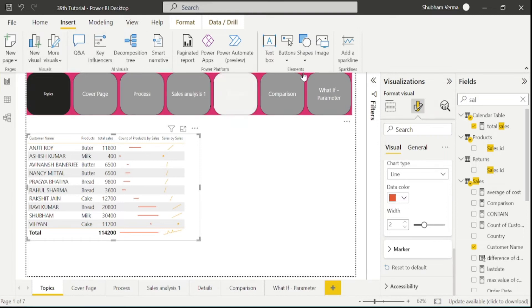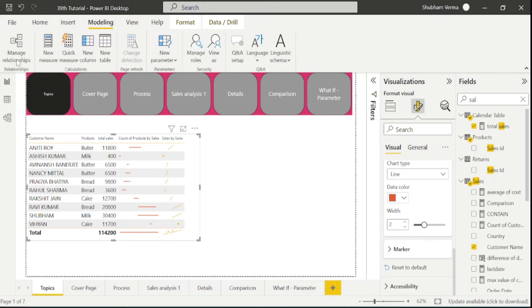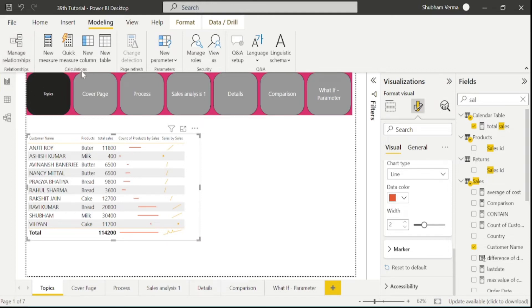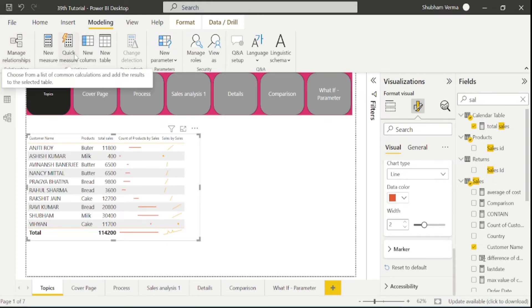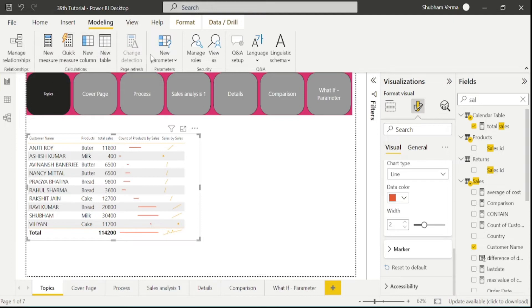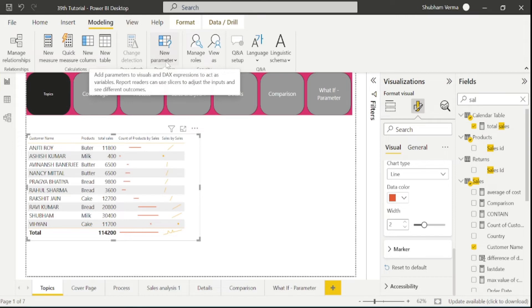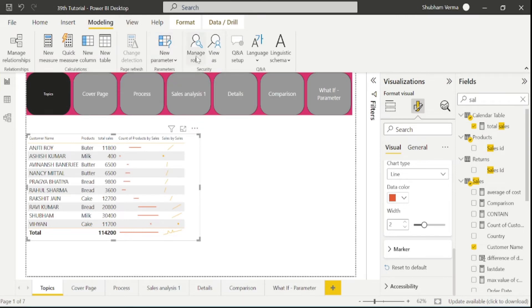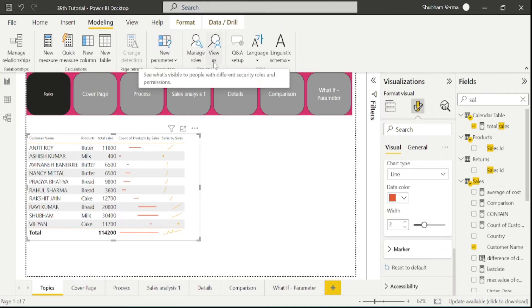We have covered all the features under the insert tab. Now let's go to the modeling tab. Under the modeling tab, we have covered manage relationships in the data modeling video, and the measures which we have already covered. Next is the new parameter option, which we have already covered. Then there are manage roles and view as options, which we covered with the help of row level security.